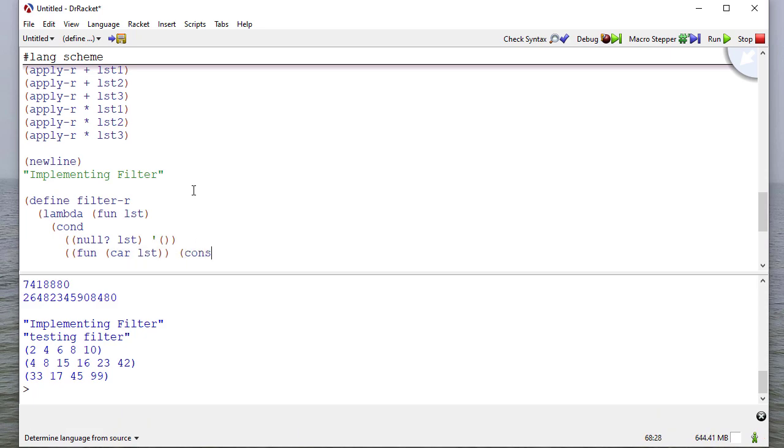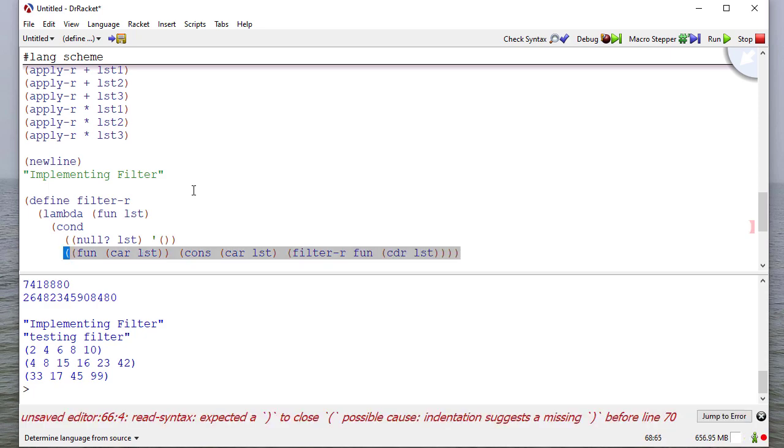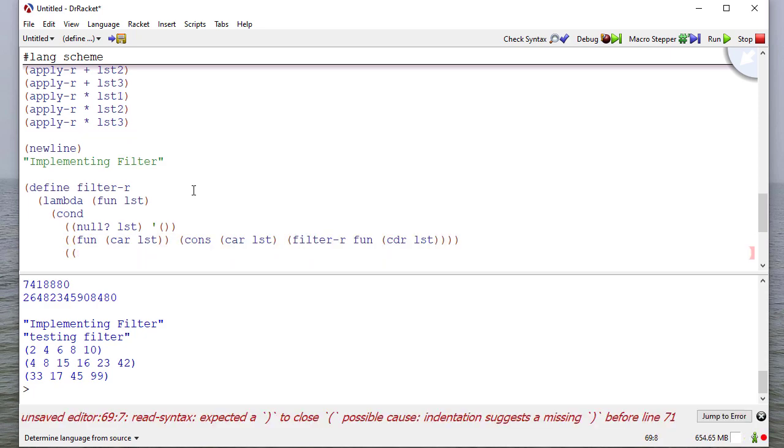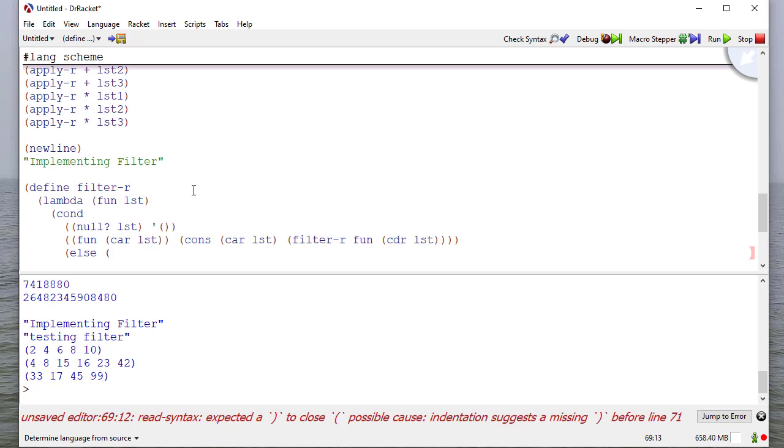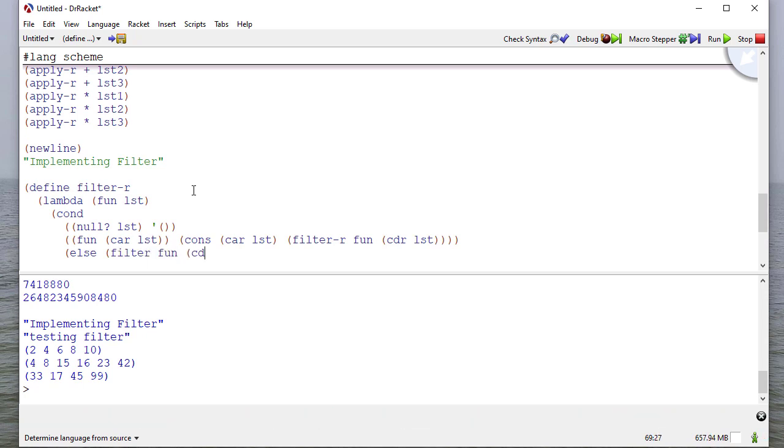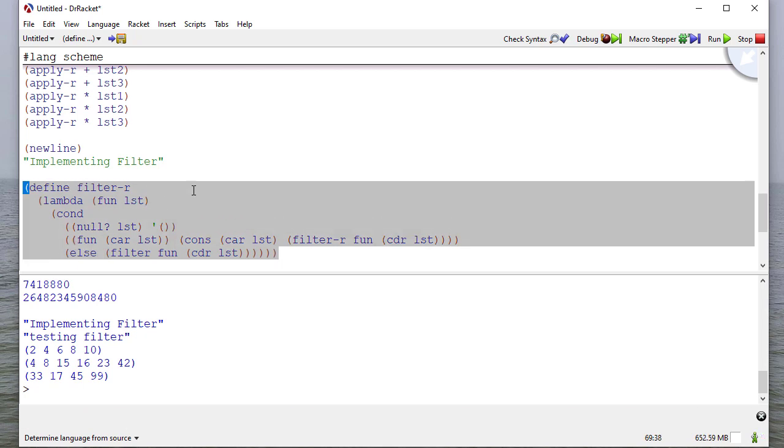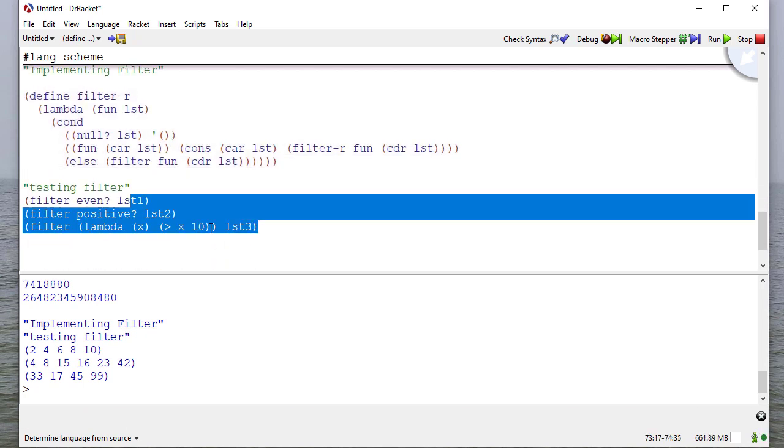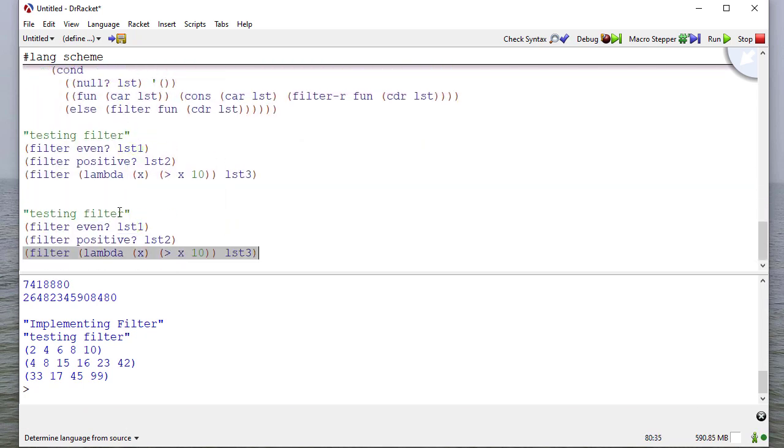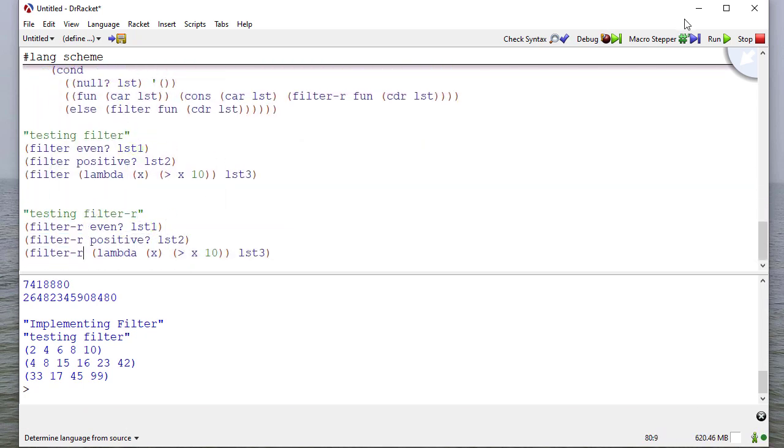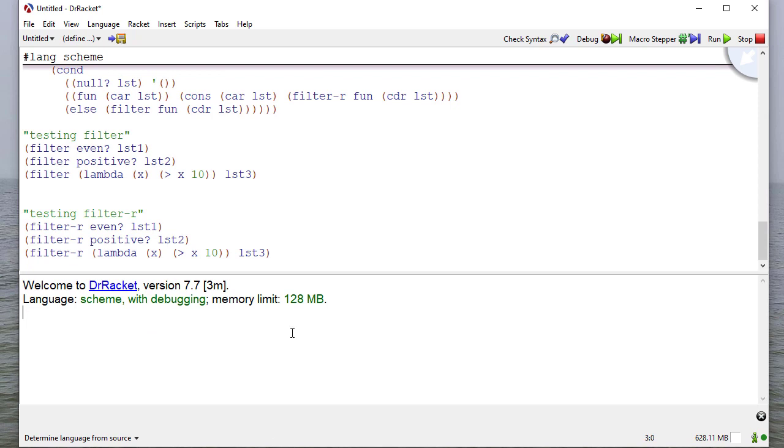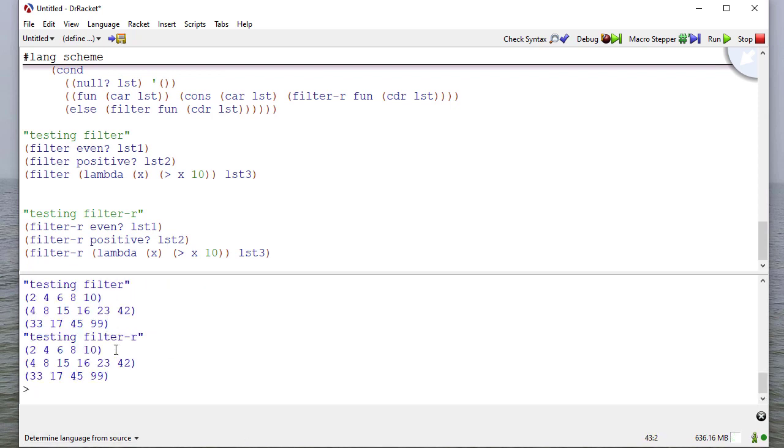If applying function to the car of the list returns true, then we're going to cons the car of the list with a filtered coder of the list. And then otherwise, we're going to throw away the car because it didn't meet the requirements of whatever the filter was. And so we'll just return the filtered coder of the list. So this is filter R. And if I run this, you can see I get the same results I got above.